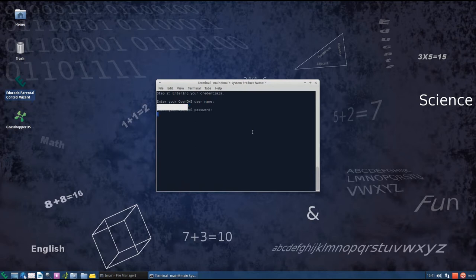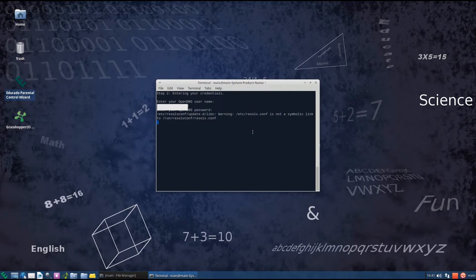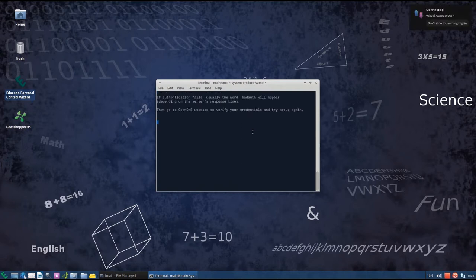So in here we're gonna need to enter our username and password of OpenDNS. And it's gonna set it up.